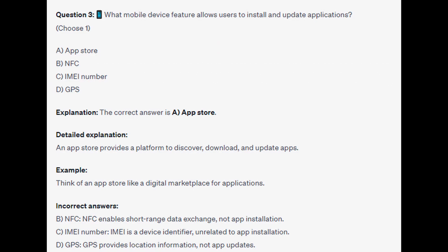The correct answer is A, App Store. An app store provides a platform to discover, download, and update apps. Think of an app store like a digital marketplace for applications.